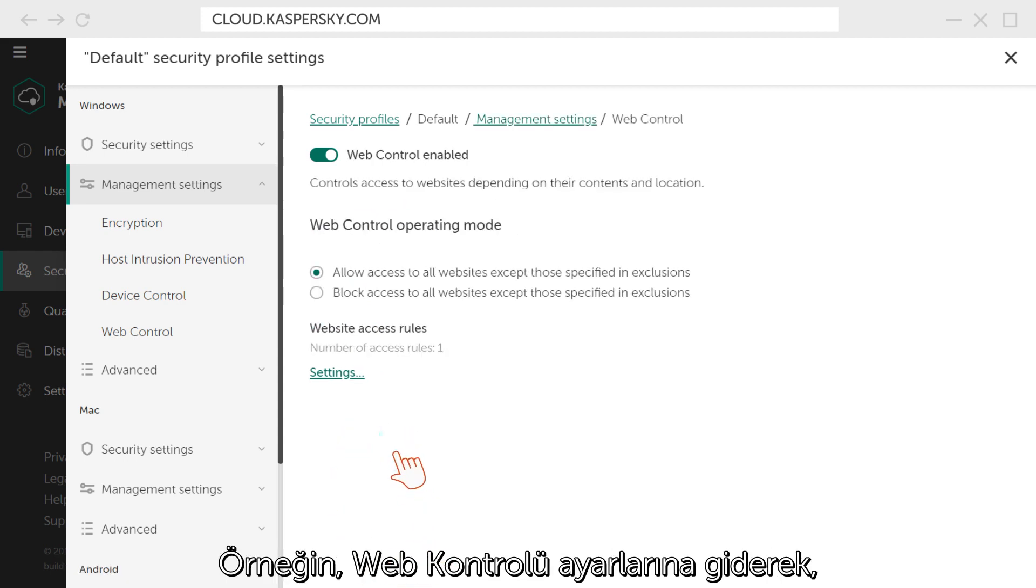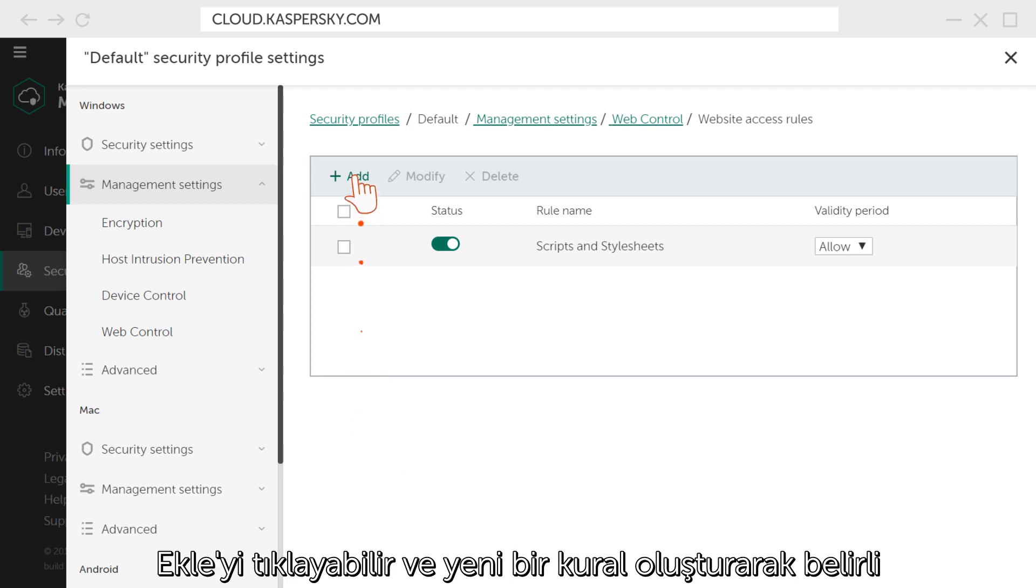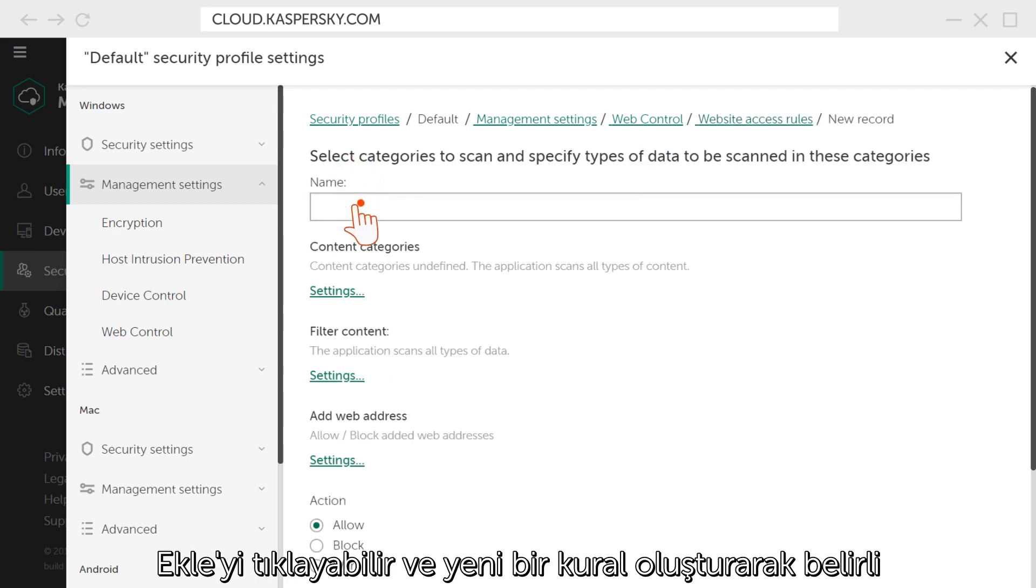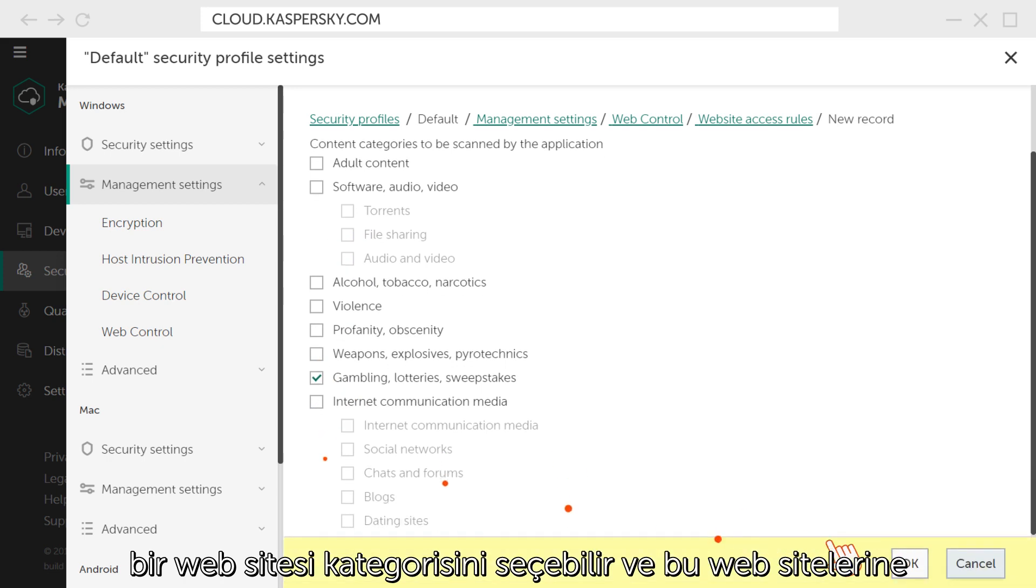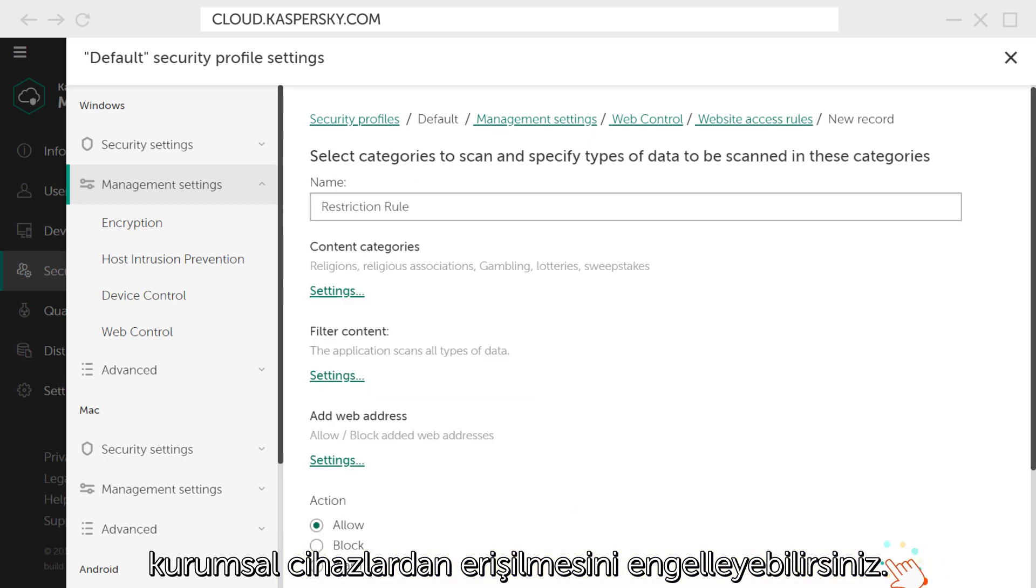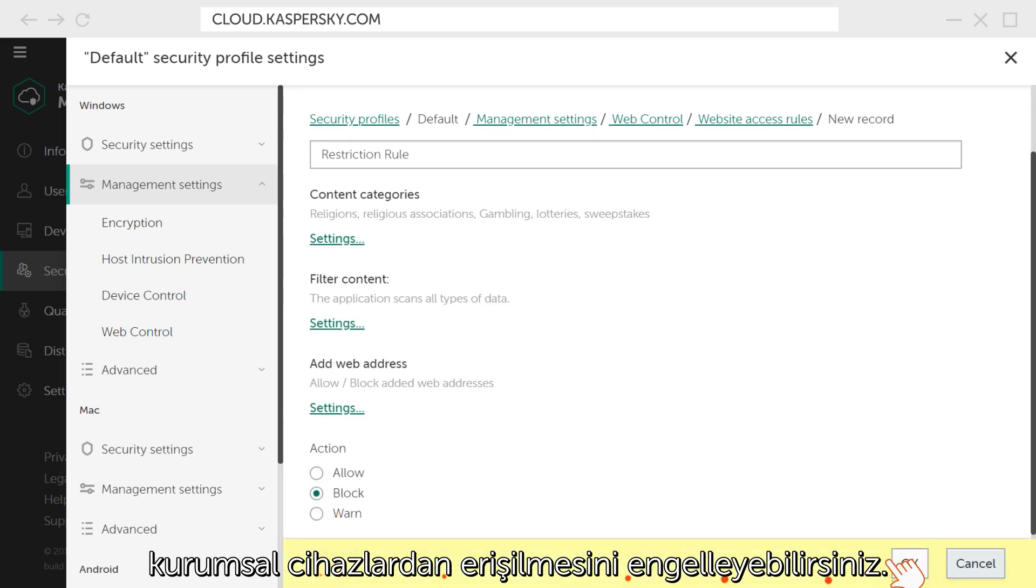For example, you can go to the Web Control settings, click Add, create a new rule, select a specific website category, and deny access to them from corporate devices.